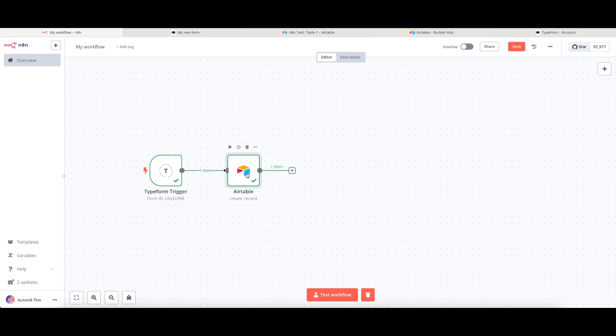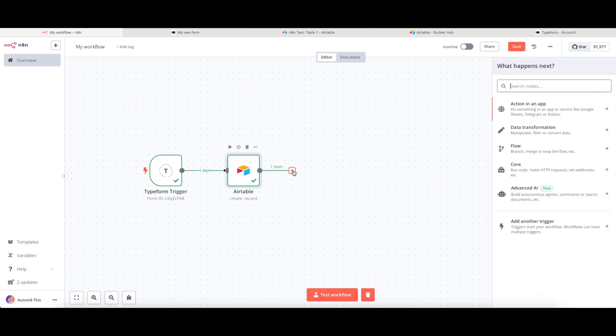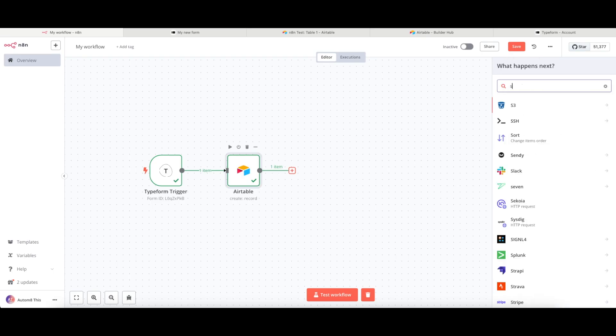So for example, if I wanted to then send an email, I can click onto the add node to the right. I can search for, let's say, SMTP or send email.